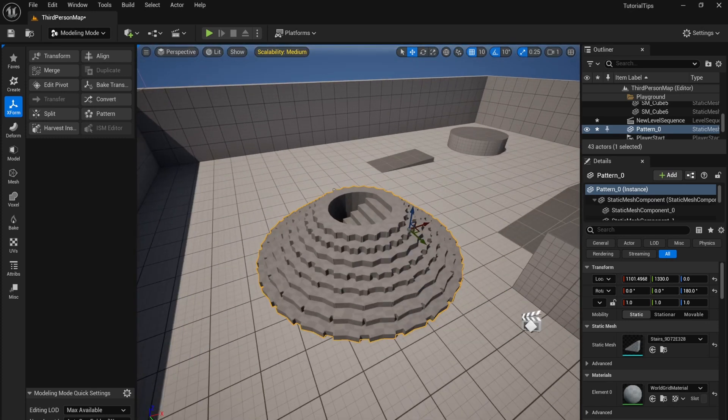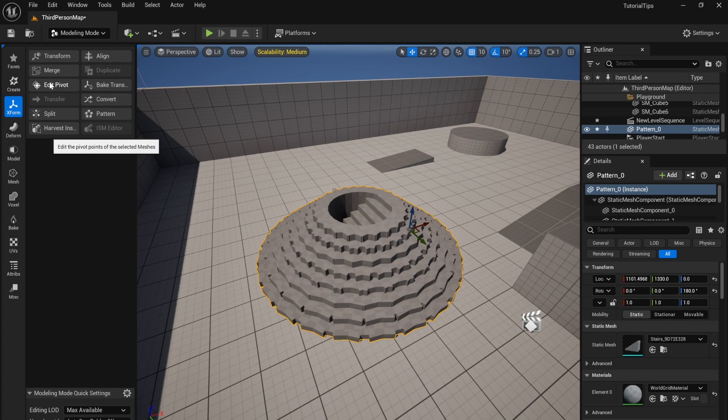You can change the pivot point. Choose pivot point.